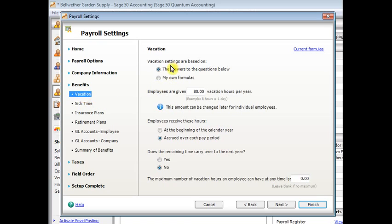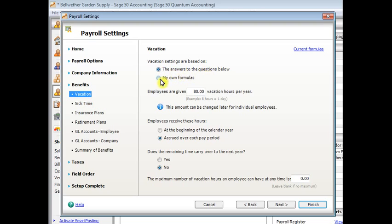And the first option here is what we want our vacation settings to be based on. Most people are going to leave it set to the answers to the questions below. You would only set it to my own formula if you want to create a custom formula. An example of that might be if you want to accrue vacation time based on hours worked instead of just a fixed amount per pay period.